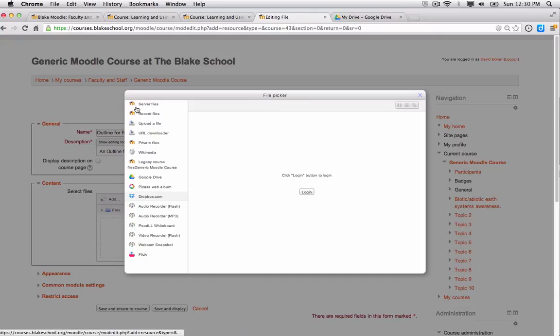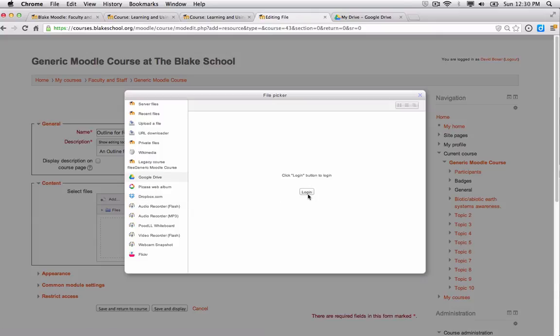And this will show me my file pickers, private files that I've stored on Moodle, or in this case, I'm going to select my Google Drive repository. I need to make sure that I log in and create the ability for my Moodle course to access my Blake Google Drive account. So I'm going to go ahead and click the login button.